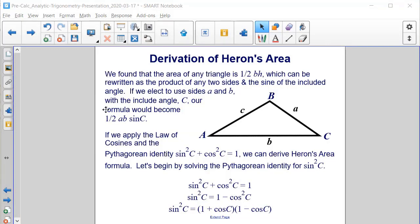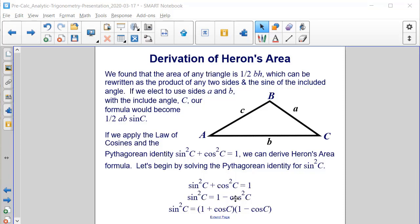We've already found that the area of any triangle is one-half base times height, which can be rewritten as one-half times A times B times the sine of angle C. To derive Heron's formula, we apply the law of cosines and the Pythagorean identity sine squared C plus cosine squared C equals one. We begin by solving the Pythagorean identity for sine squared of C: subtracting cosine squared gives sine squared C equals one minus cosine squared C, which factors as (1 plus cosine C) times (1 minus cosine C).